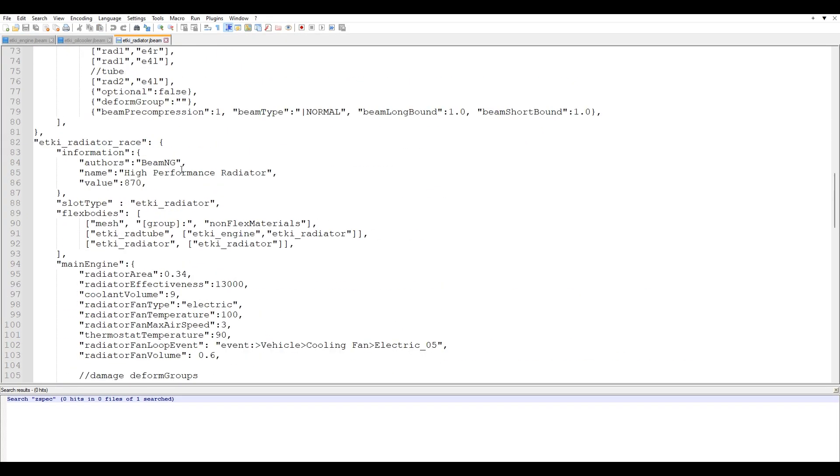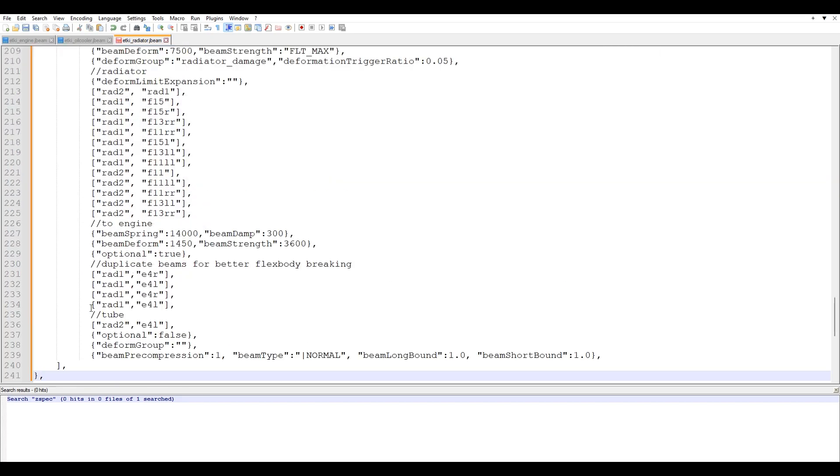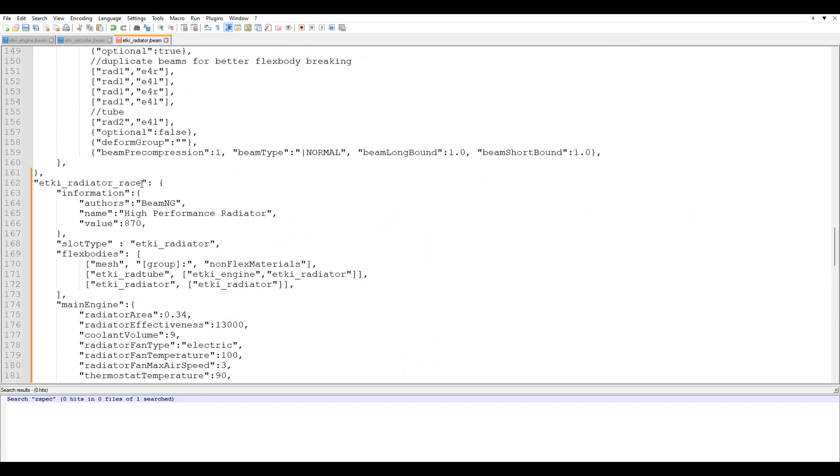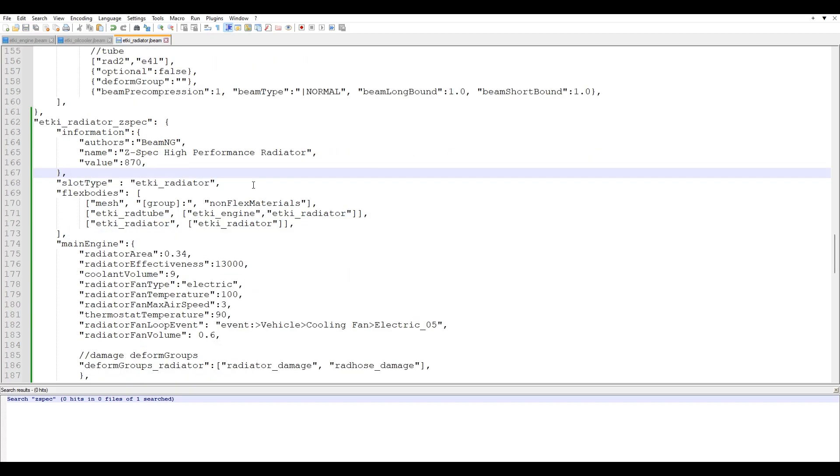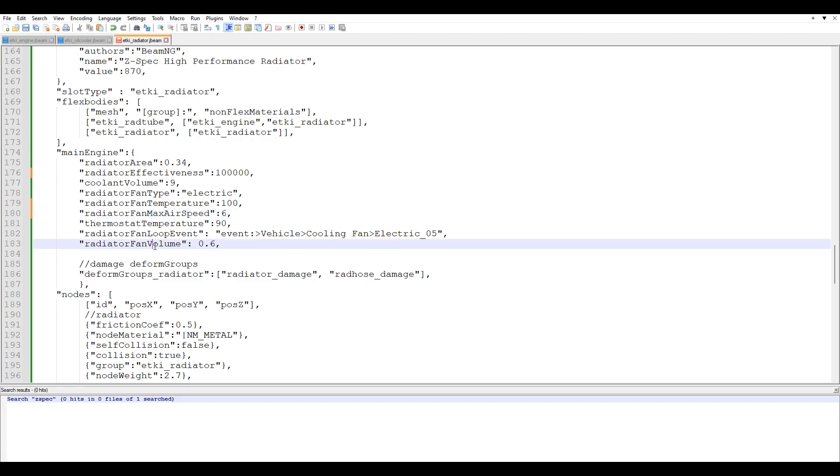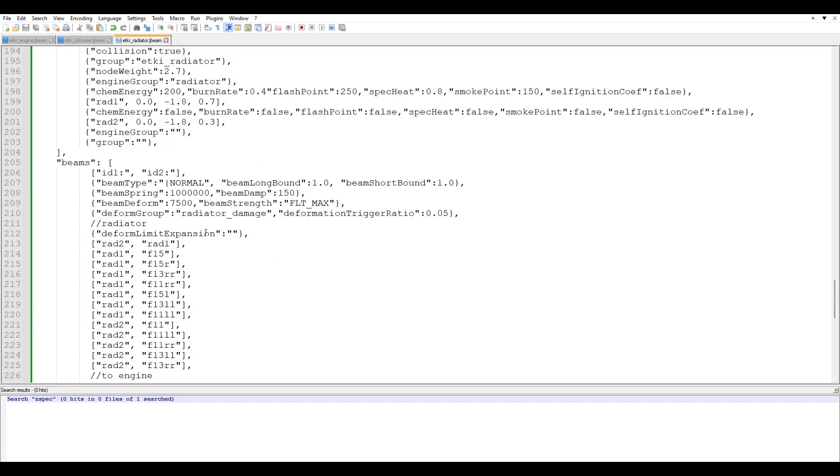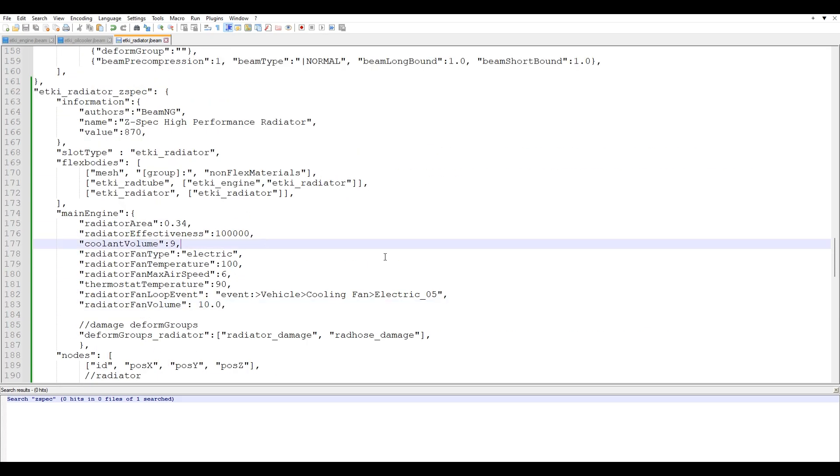So now for the radiator, there's the race radiator. We can just copy this and paste it in. Radiator Z-Spec high performance radiator. There you go. It doesn't matter what you name it. This literally is just what the name is in the actual game. Like what it'll pop up as. Now we can upgrade the effectiveness. Coolant volume. Don't have to mess with that. And then the radiator fan volume. I haven't noticed any difference with this. I'll set this over to like 10.0 just to see if it makes a difference. But you don't have to mess around with anything else.